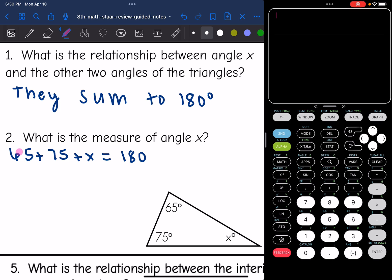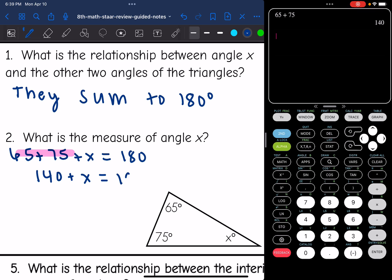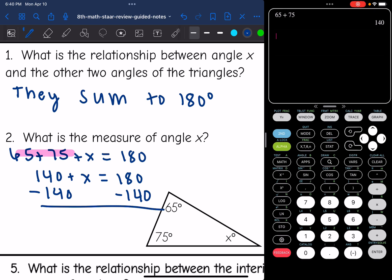The first thing I'm going to do is combine like terms. 65 plus 75 is 140, and 140 plus X equals 180. My last step to get X by itself is subtract 140, and 180 minus 140 is 40. So the measure of angle X is 40 degrees.